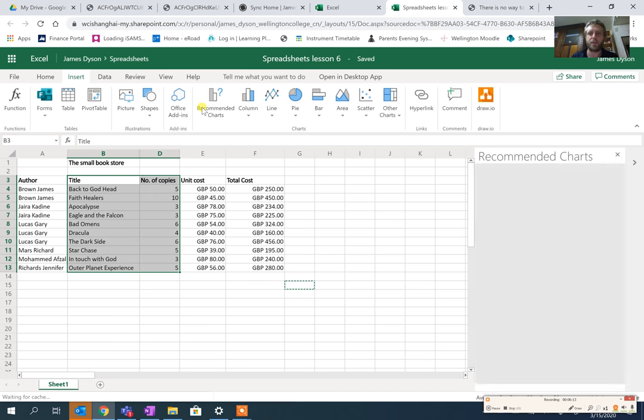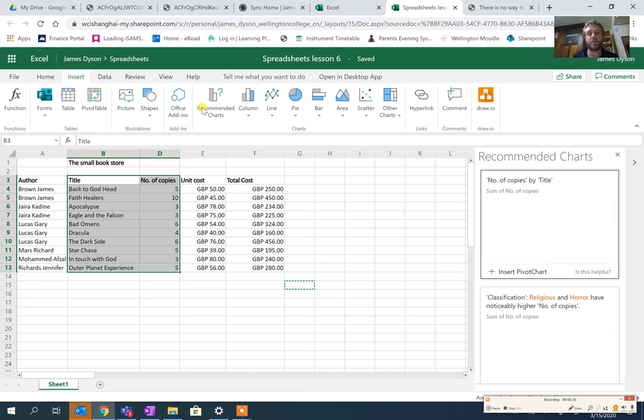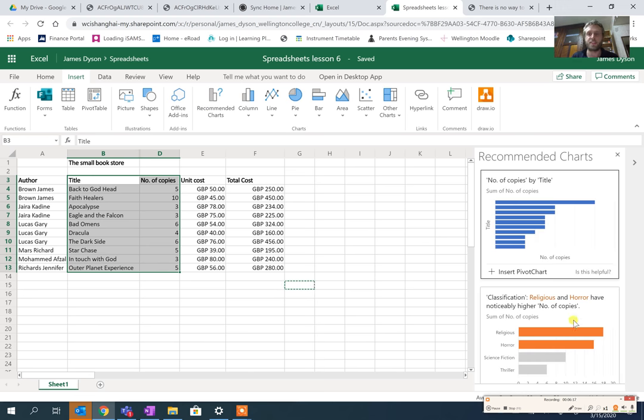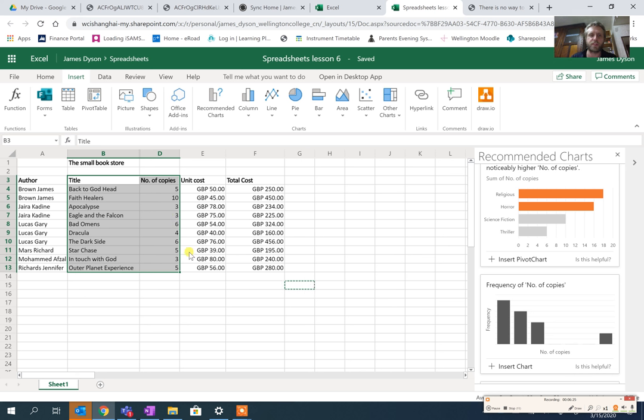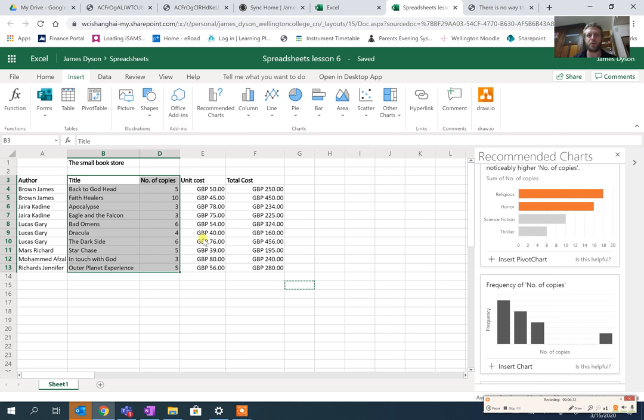If I right-click and hide column C, and then instead select column B and column D and go to Insert Recommended Charts, I think it's still going to cause the same issue. You see it's still pulling in column C even though it's not there. So what I would say is at this point, whilst you can do most of this on Excel Online, you can't do the chart effectively. Get as far as you can and then at this point you're going to need to stop.